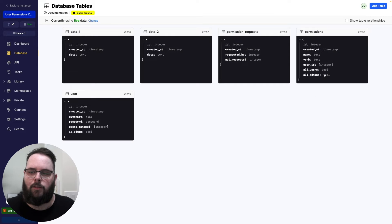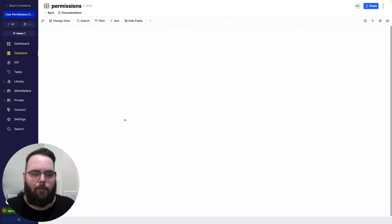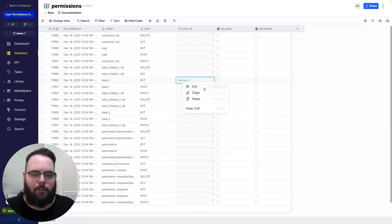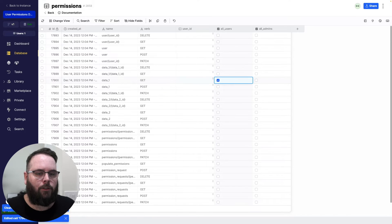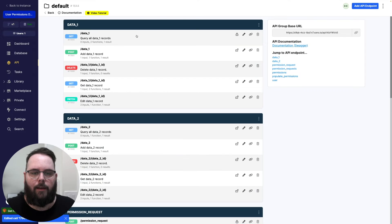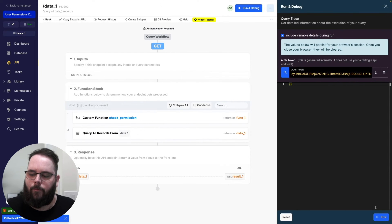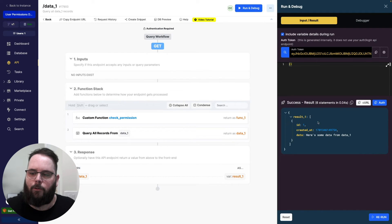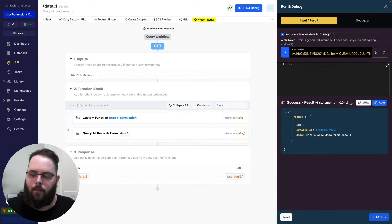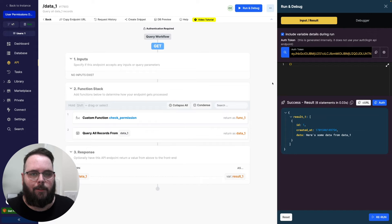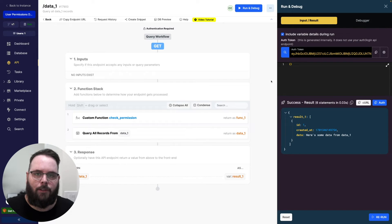However, we can go back to that permissions table and delete this, and instead say that this API can be called by all users. Let's go back and run it again — you will see we are still returned the result. Let's pick user number two and run it again. We are still given that same result as expected, because this API is allowed to be used by all users.